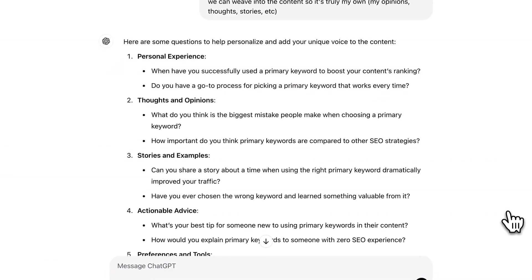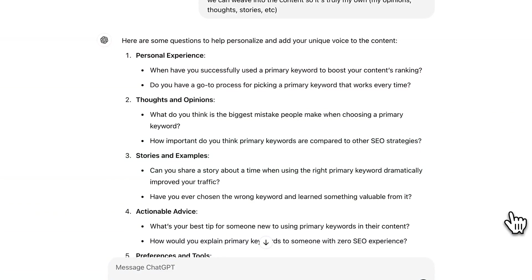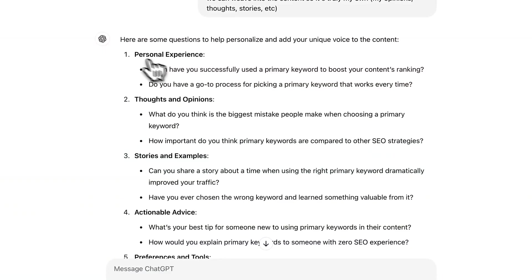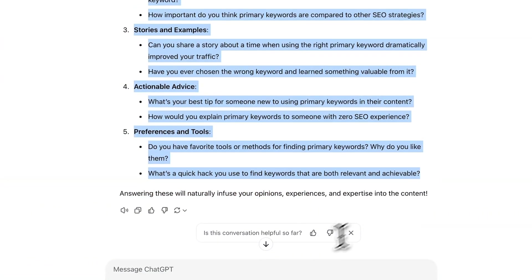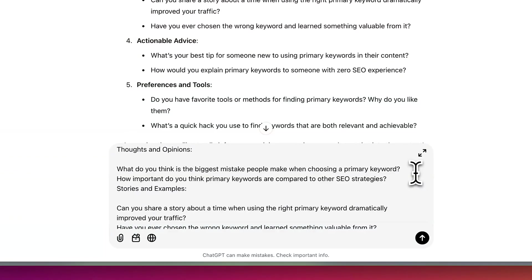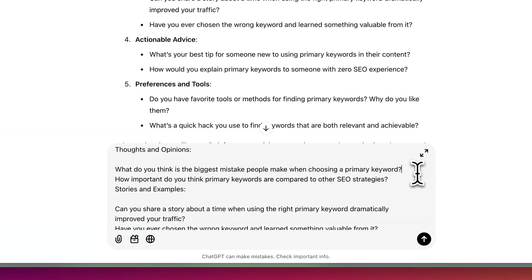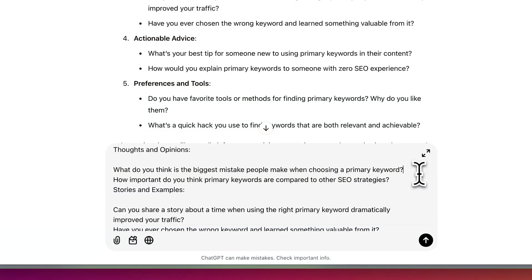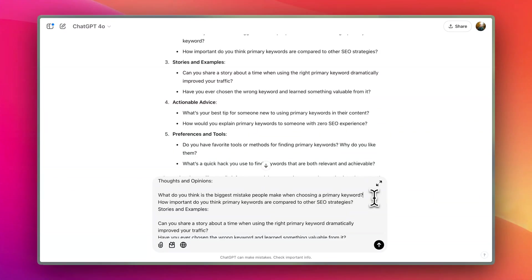We're getting specific questions that relate to my experience with primary keywords. The best thing is it'll work with anything you're writing and it'll be contextual. Copy all of these, paste them back in the chat, manually fill in each question, and have it rewrite the content — you'll get much better content because it includes your actual stories and opinions. It's really important to give AI the most information possible. If you don't have opinions on something, you probably shouldn't be writing about it.